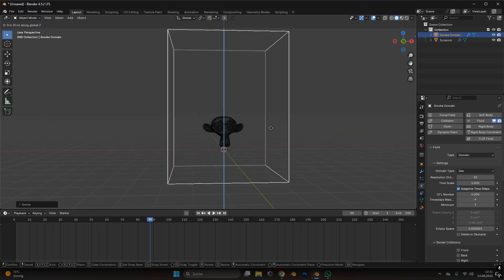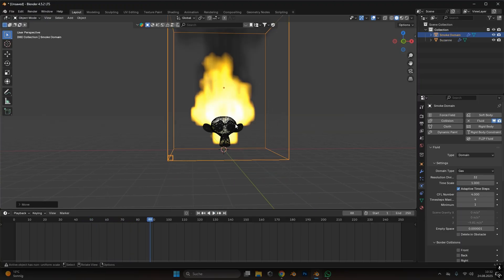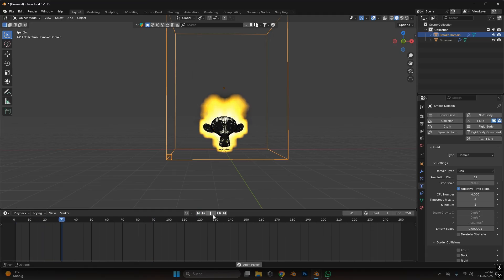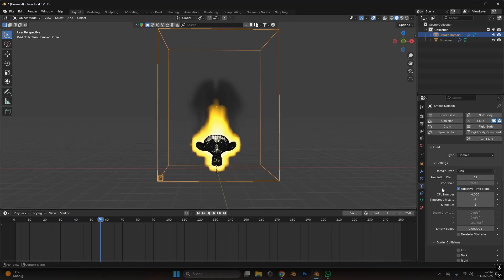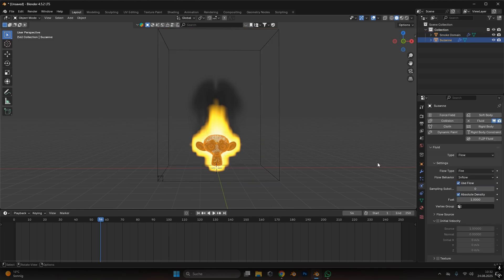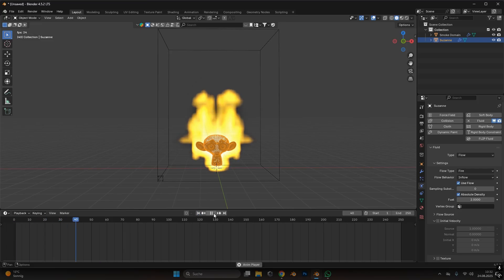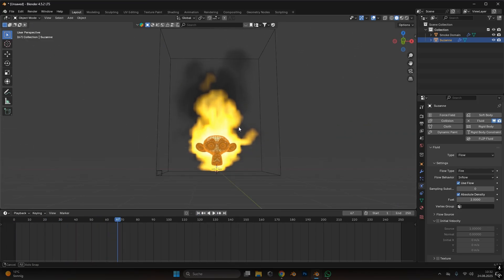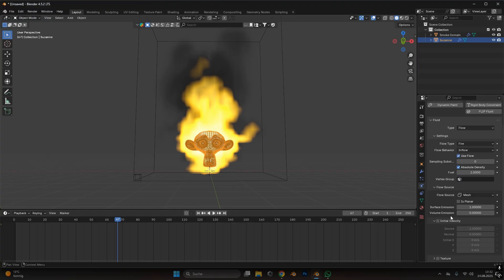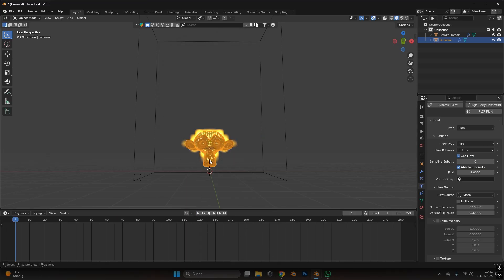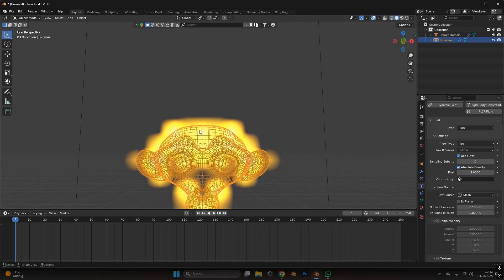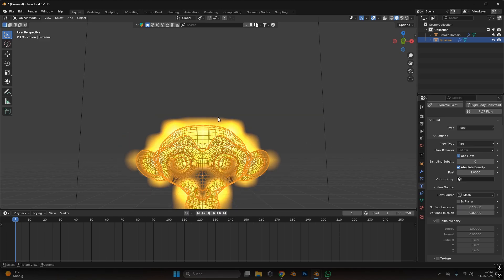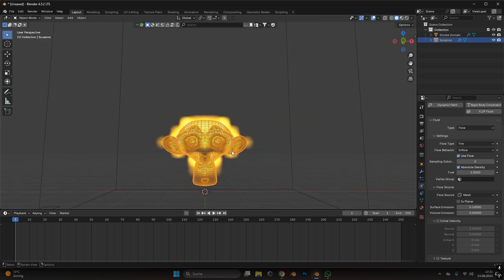I will scale up the domain even more so we have a bigger fire, something like that. And to have more and higher flames we can also select the object and increase the fuel. I will set the fuel to 2 right here, and if we press play again we can already see bigger flames, which is perfect. Under flow source we will change the surface emission to something like 0.1 that will start the fire closer to the object. If we have the surface emission to 1 you can see it starts further outside from the object. Let's change it back to 0.1 and it gets closer.